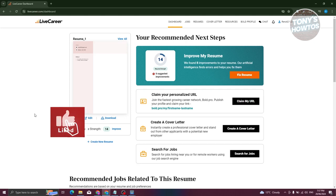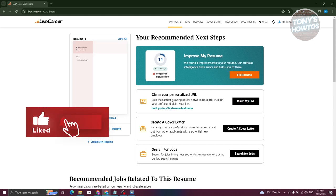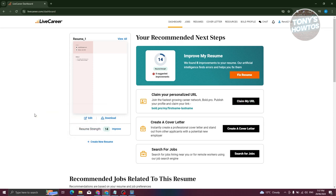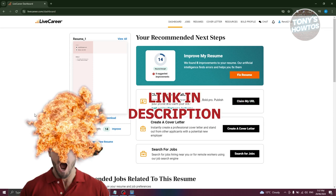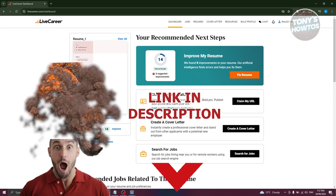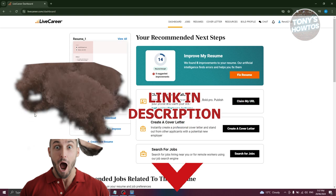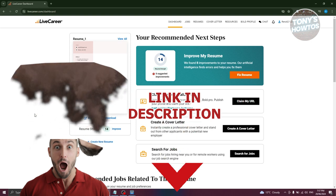Hey guys, welcome back to Tony's How To's. In this video, I'll be showing you how to cancel Live Career subscription, but before we start, hurry up and check out our latest software just under this video. So let's get started.